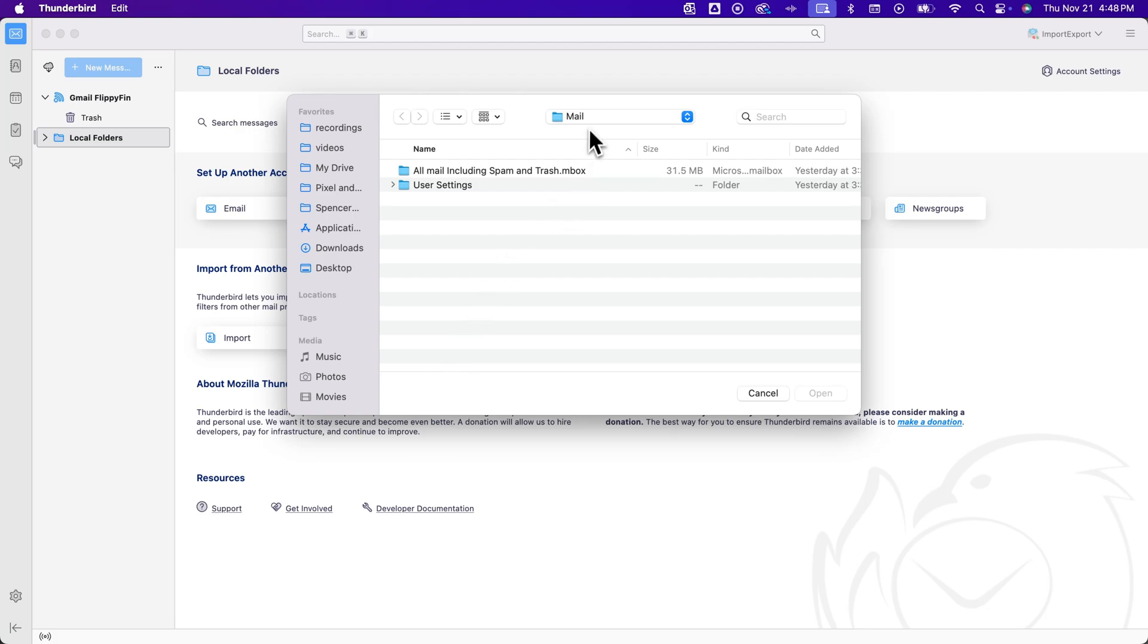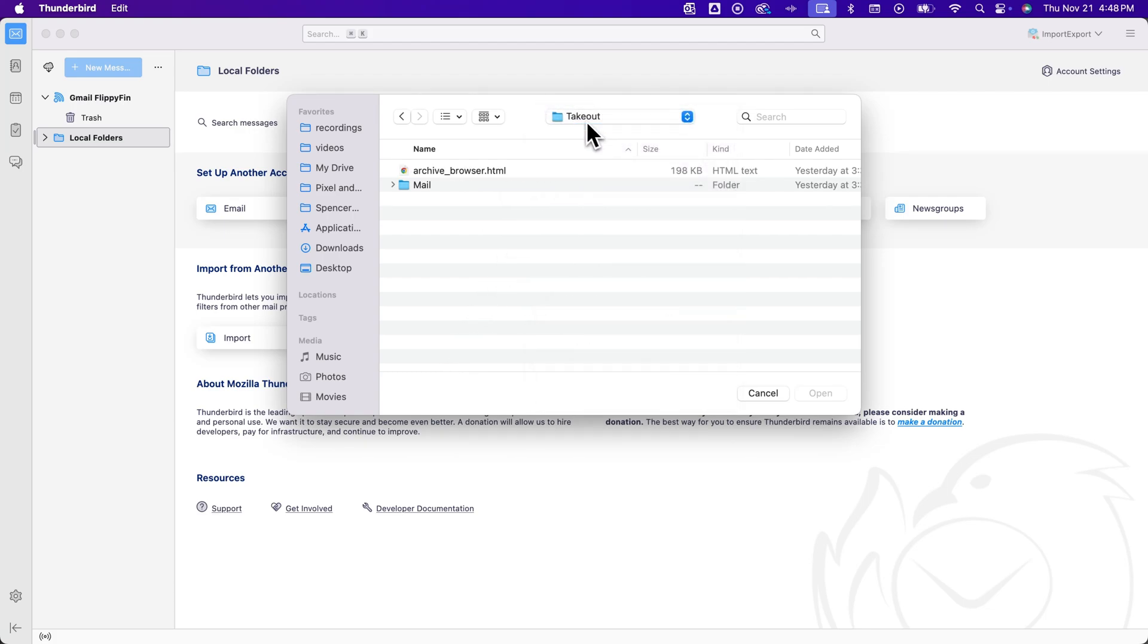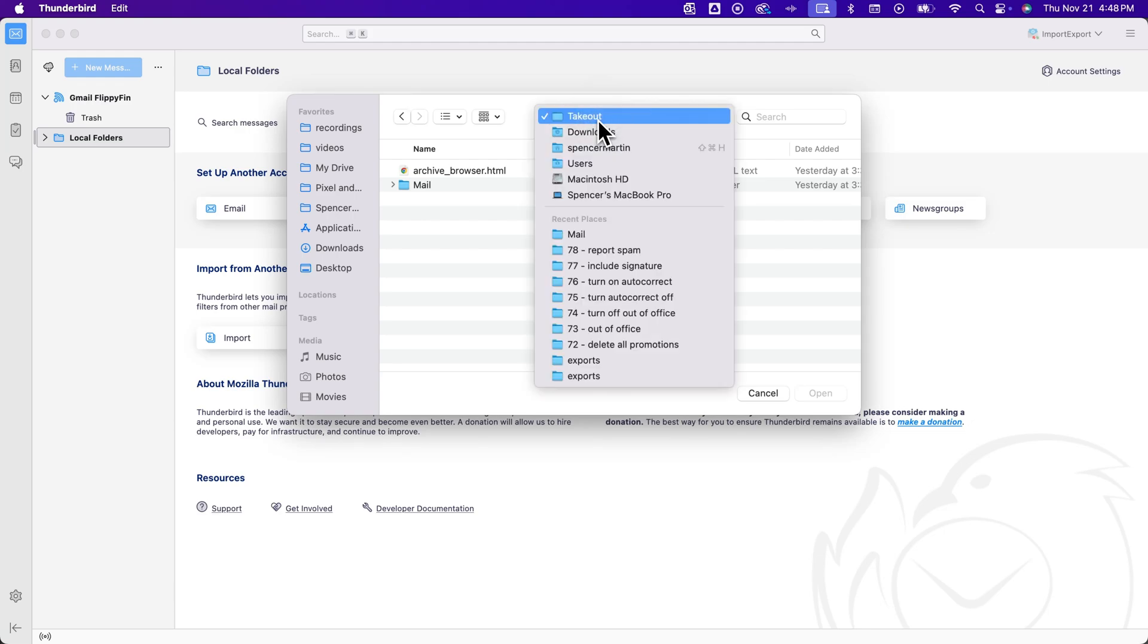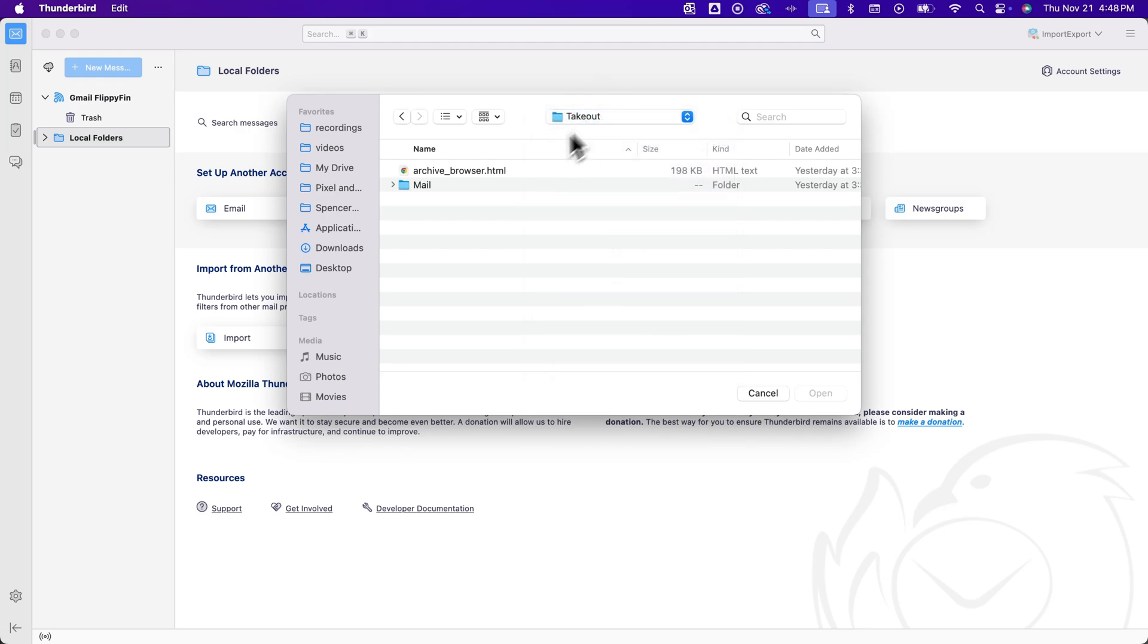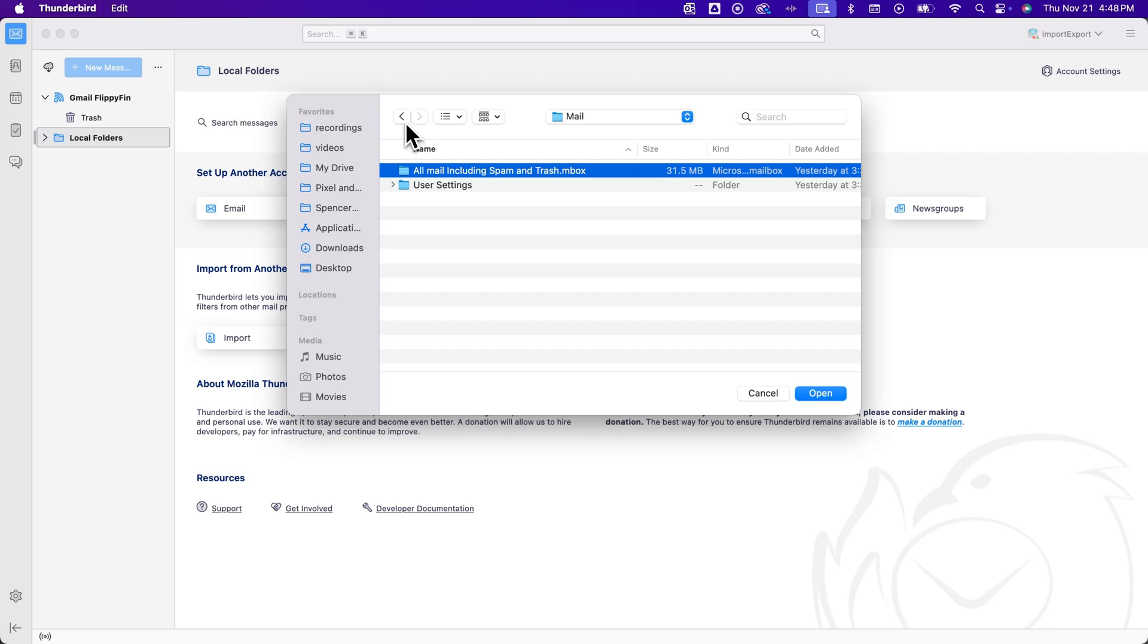From there, I actually just need to find that inbox file. It's going to be a folder that says take out. And so you'll find that folder here and click into that folder. And then you'll click into mail. And then you'll see inbox.